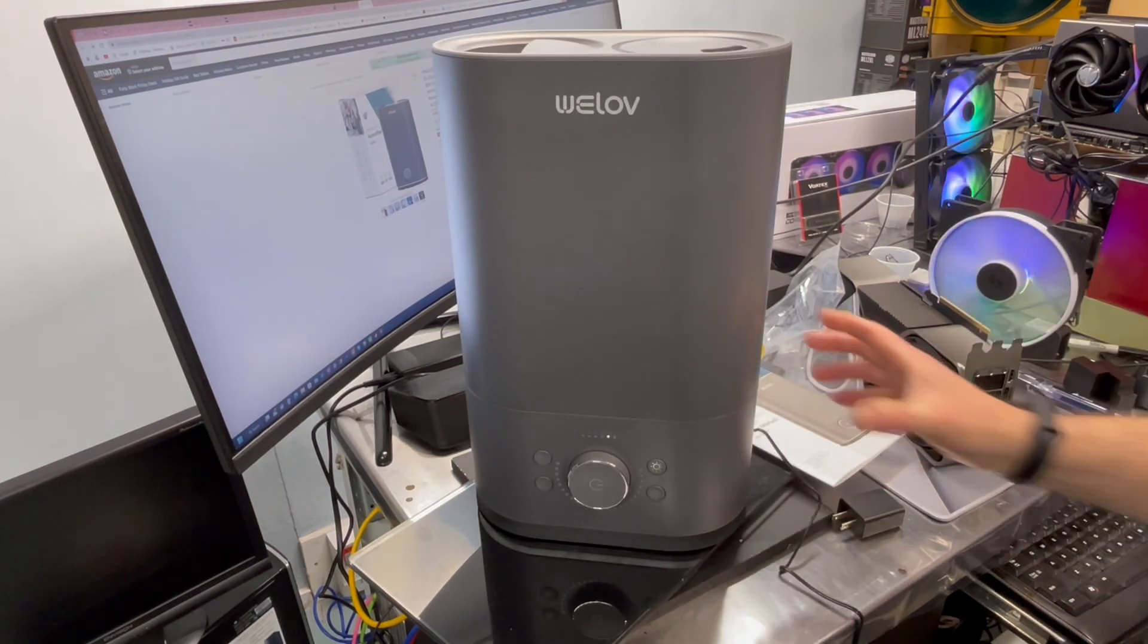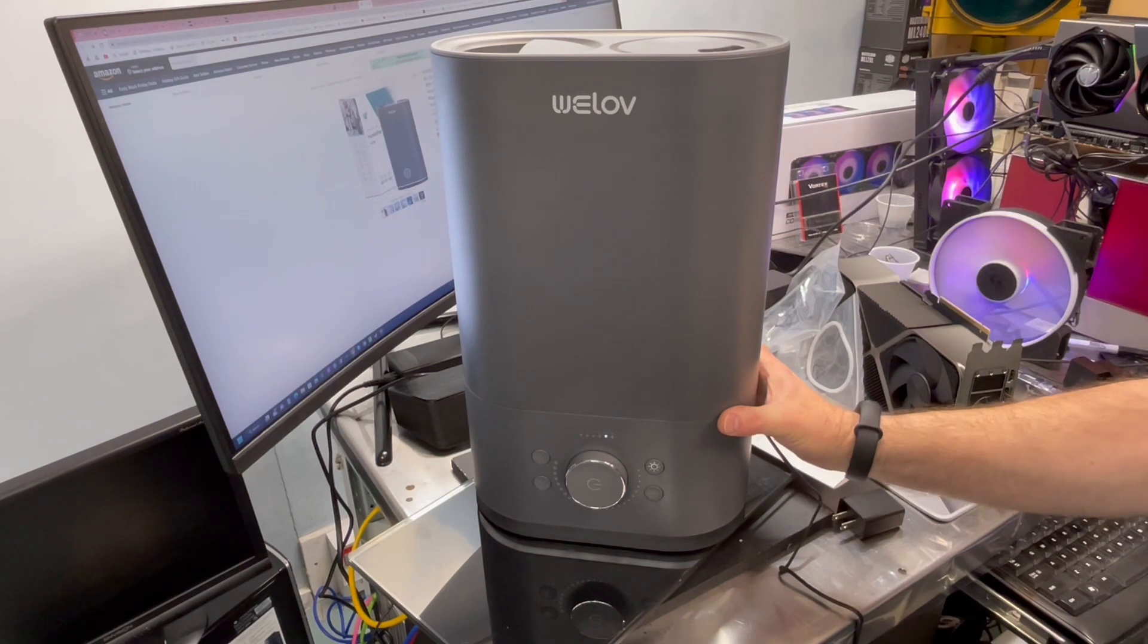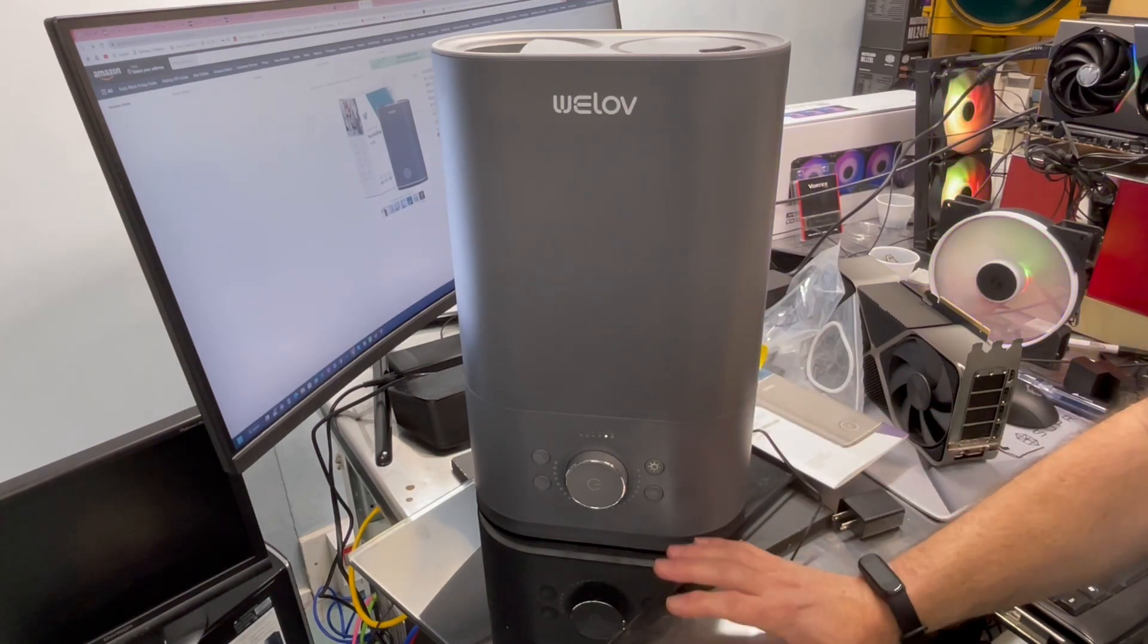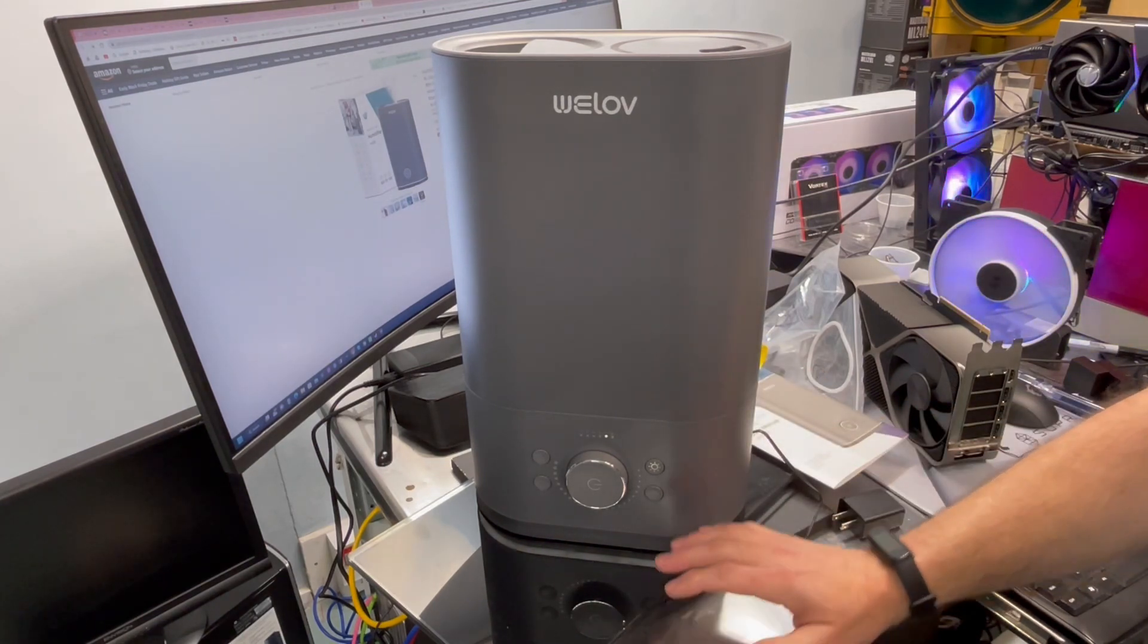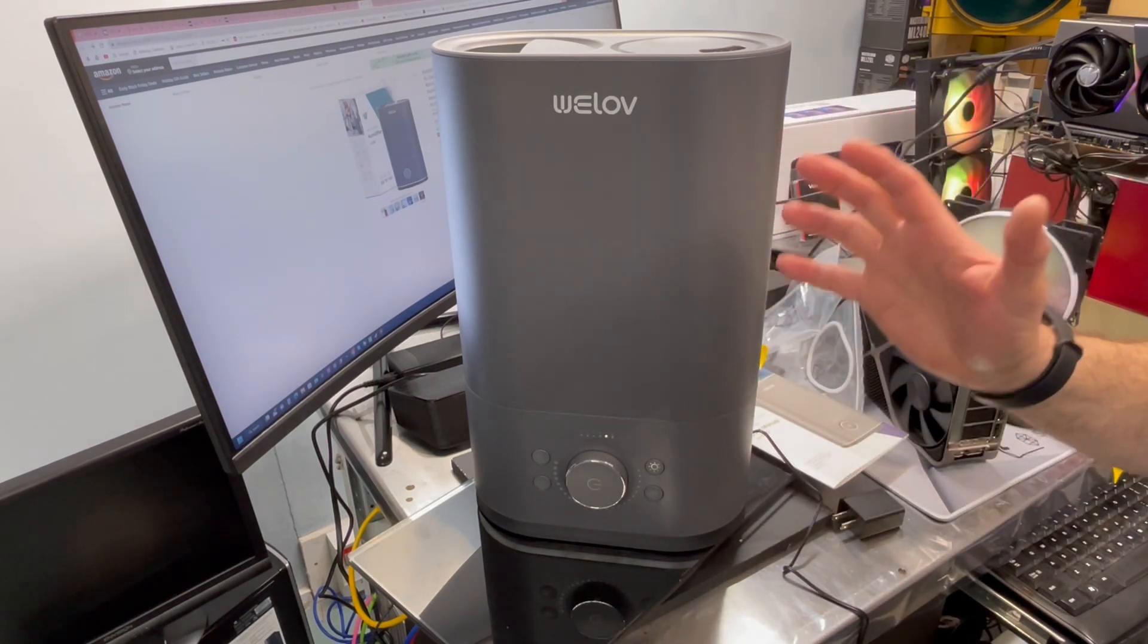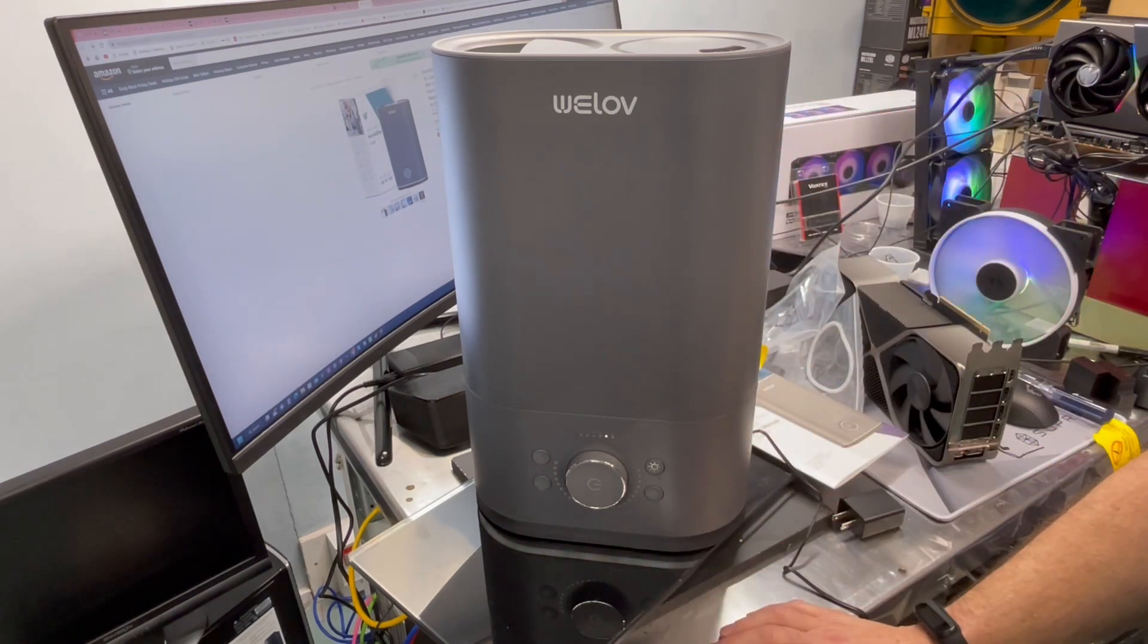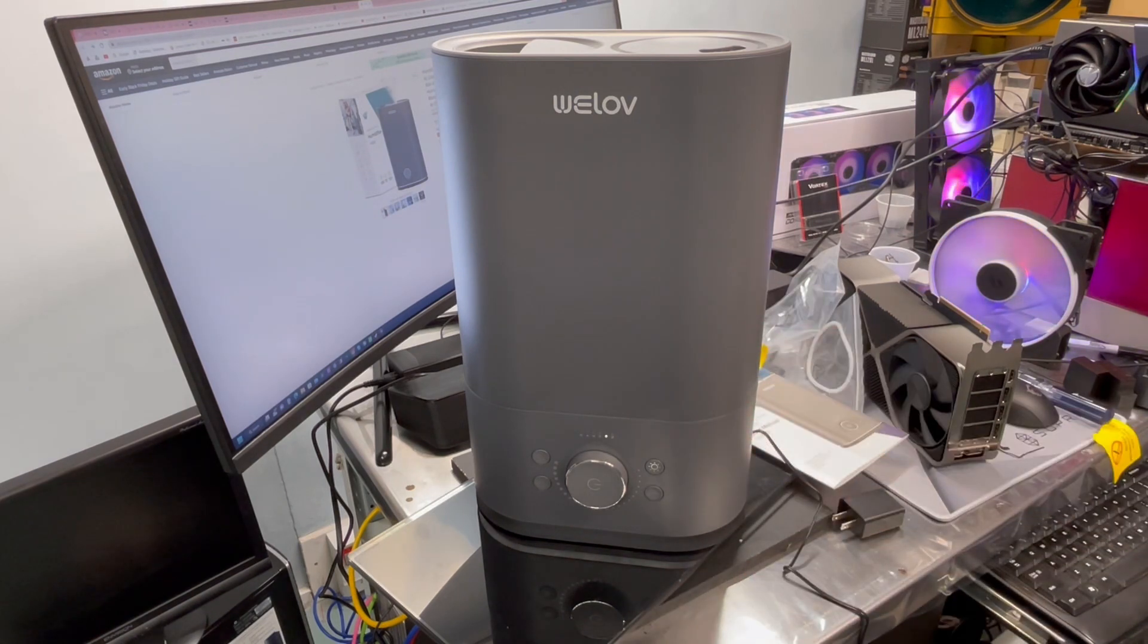So now what I'll do is I'll set this unit up in the corner somewhere or somewhere in the room and use it for a while and come back and report how easy is it to maintain, how dirty does it get. And we'll see what the longer term performance looks like.